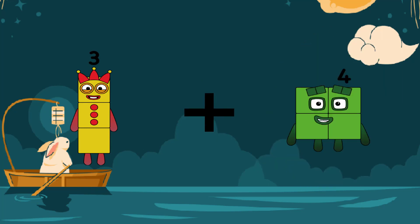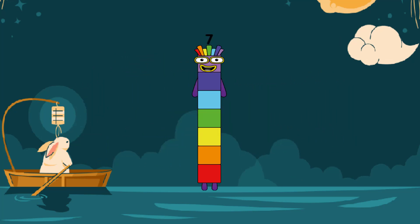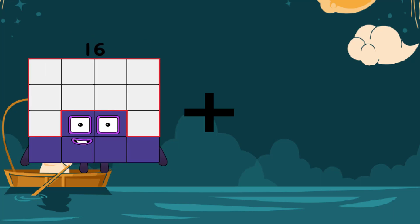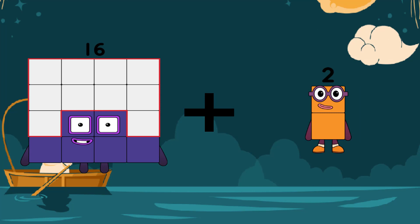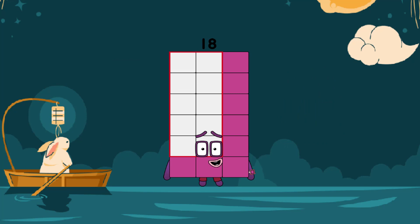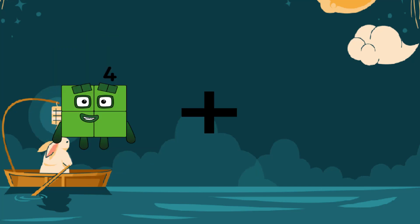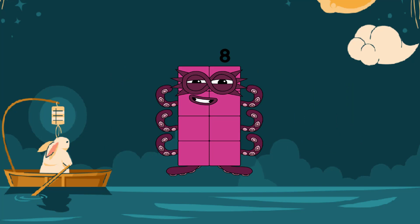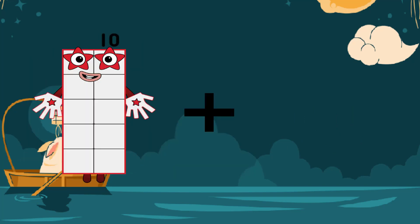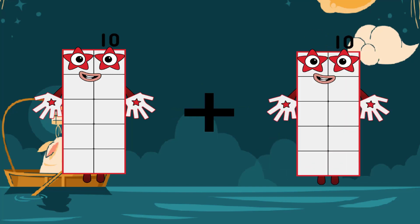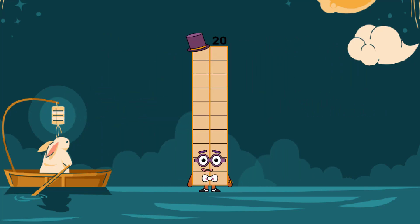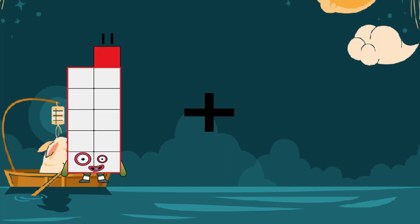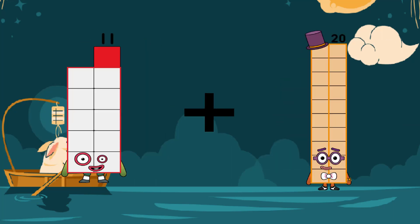3 plus 4 equals 7. 16 plus 2 equals 18. 4 plus 4 equals 8. 10 plus 10 equals 20. 11 plus 13 equals 24.